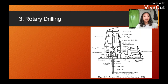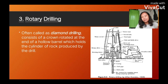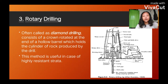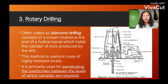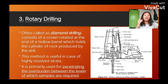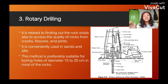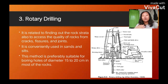Next, the third method is rotary drilling, often called diamond drilling. It consists of a ground rotated at the end of a hollow barrel, which holds the cylinder of rock produced by the drill. This method is useful in case of highly resistant strata. It is primarily used for penetrating the overburden between the levels at which samples are required. It is conveniently used in sands and silts, and is preferably suitable for boring holes of diameter 15 to 20 centimeters in most rocks.